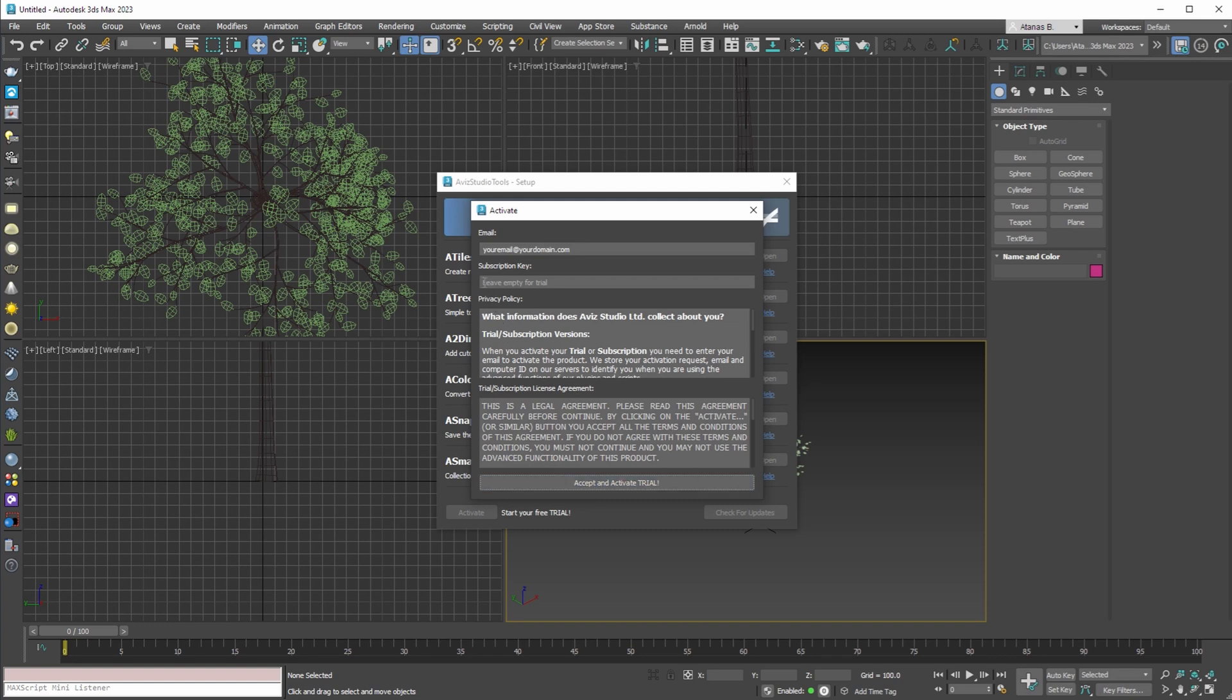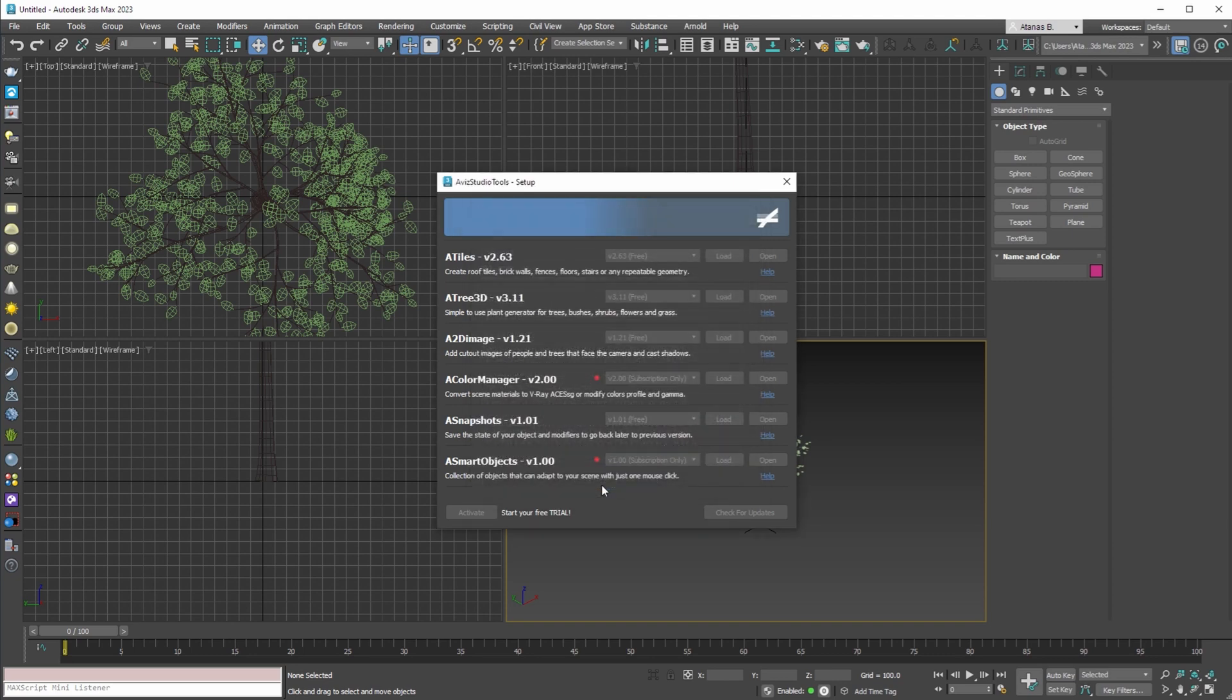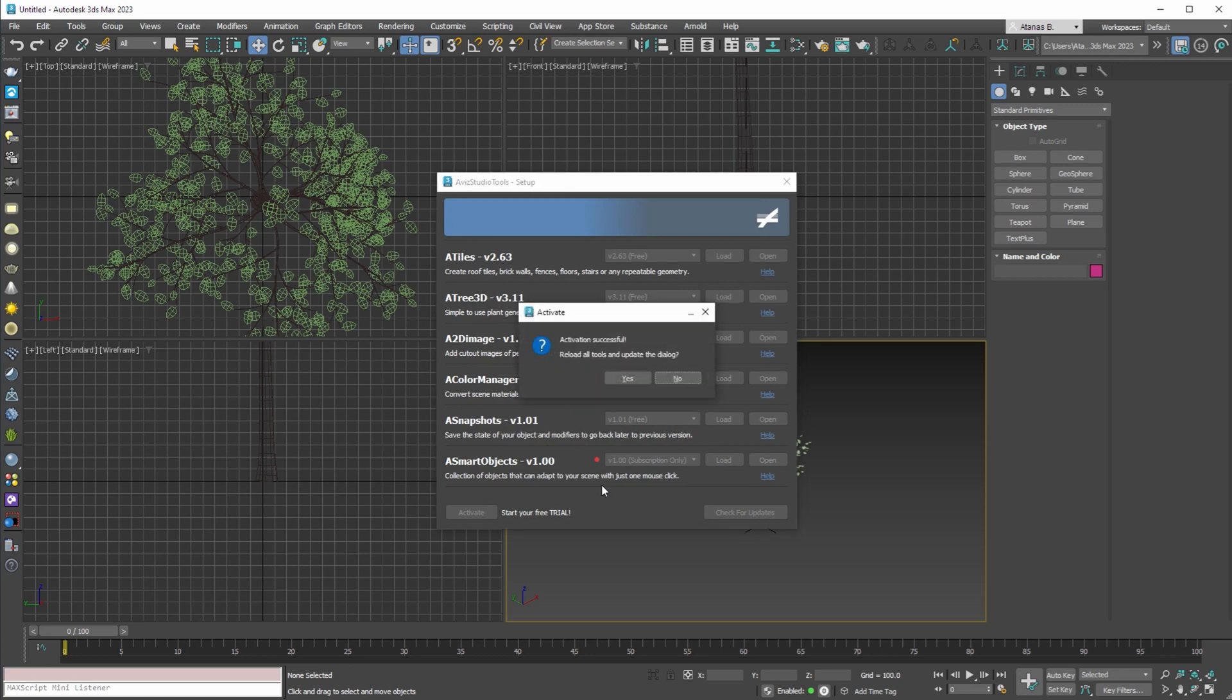It's important to notice that for the free trial you are not entering any subscription key, as you don't need it. By pressing the button on the bottom the activation will begin.